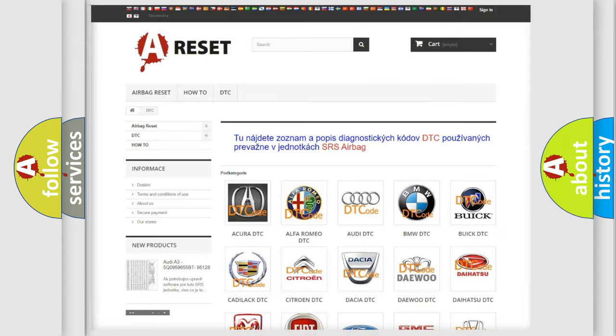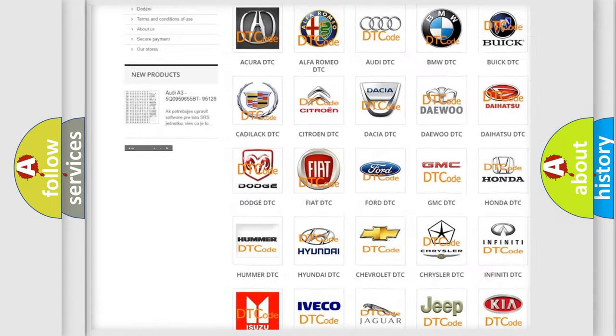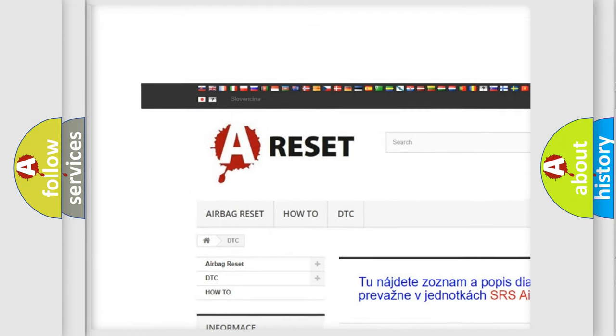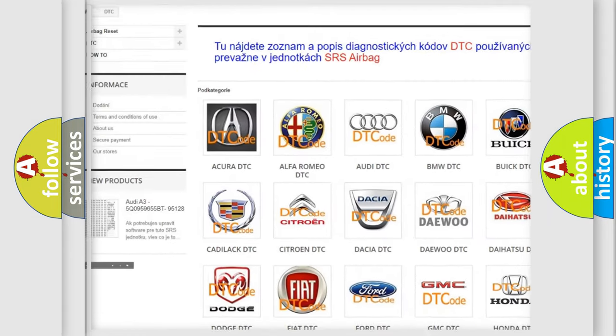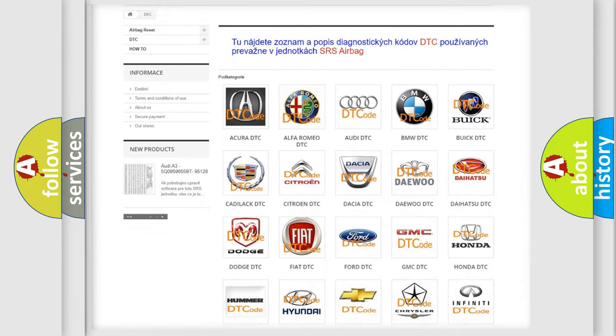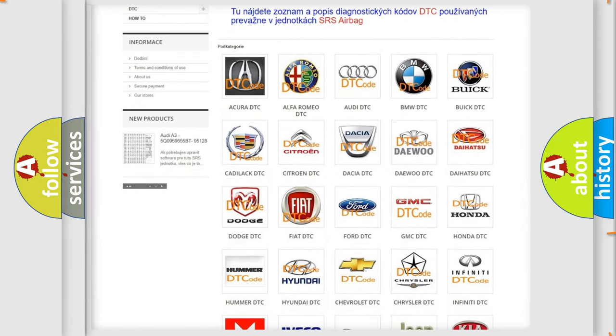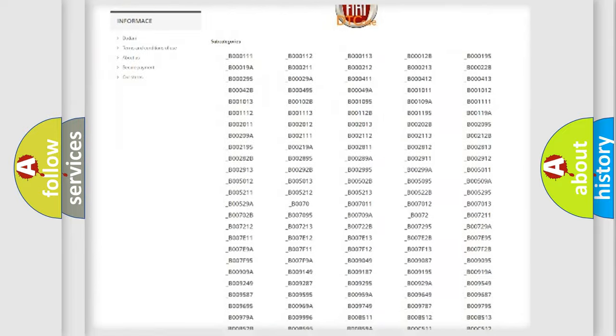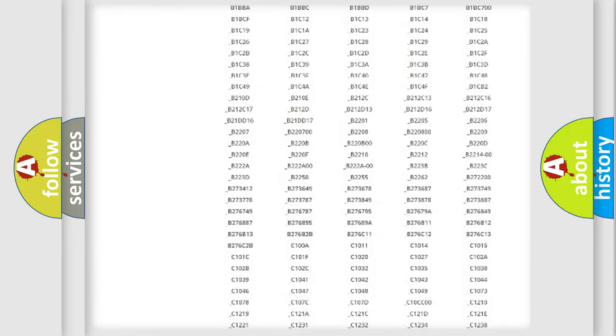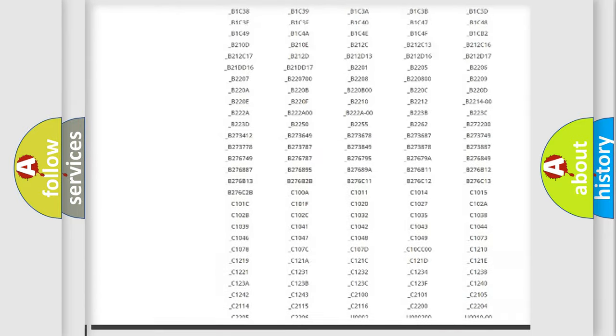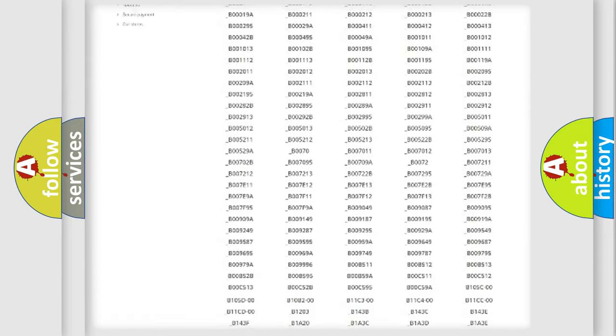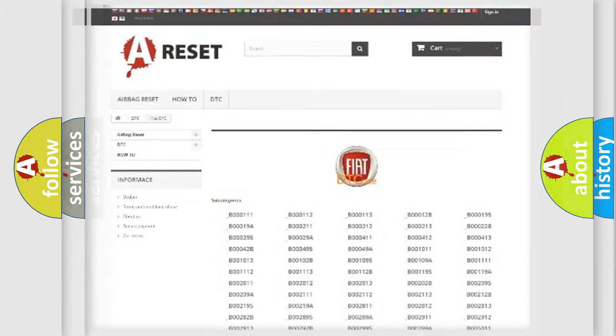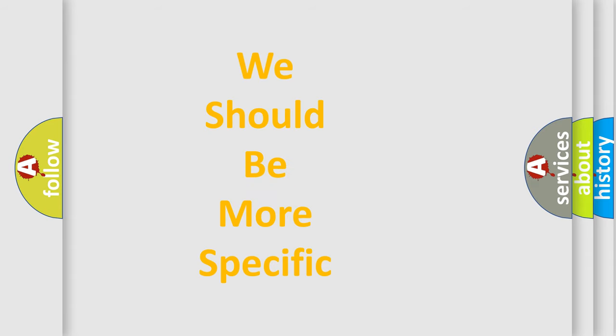Our website airbagreset.sk produces useful videos for you. You do not have to go through the OBD2 protocol anymore to know how to troubleshoot any car breakdown. You will find all the diagnostic codes that can be diagnosed in Fiat vehicles, and many other useful things. The following demonstration will help you look into the world of software for car control units.